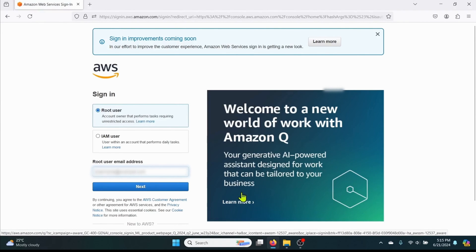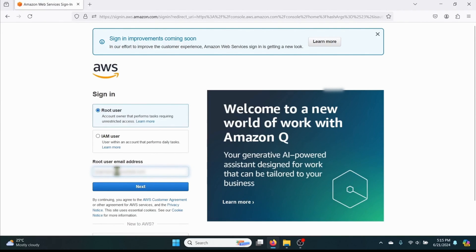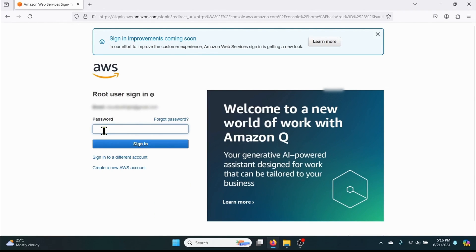We will login with our root email address. Enter the email address and password. And now you have logged into your AWS account.